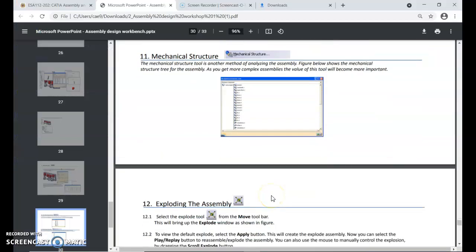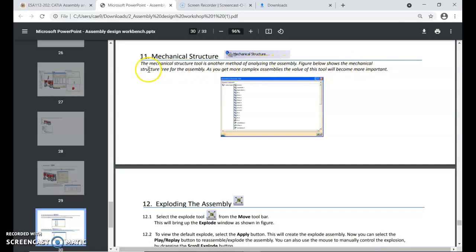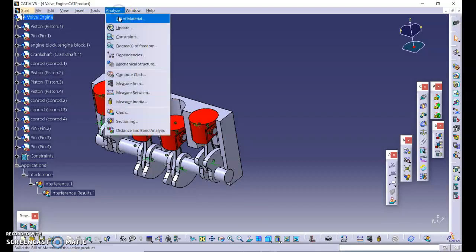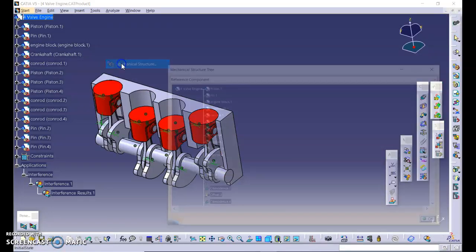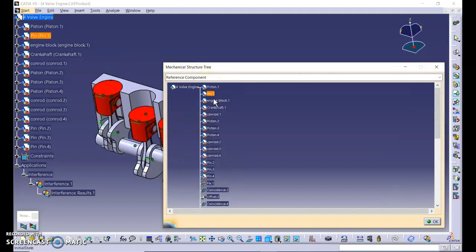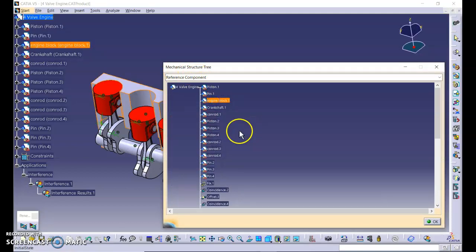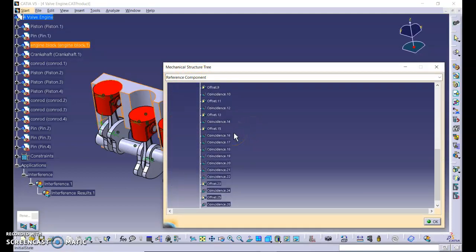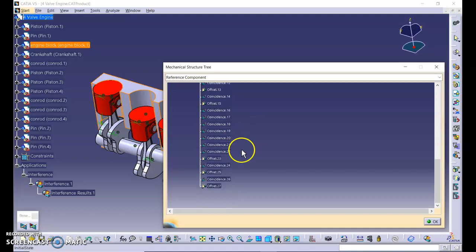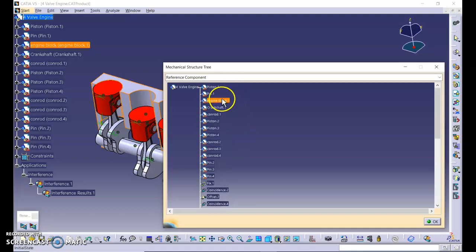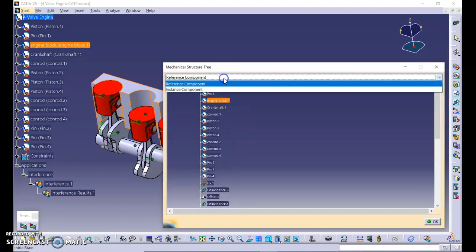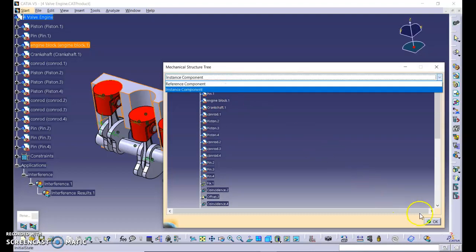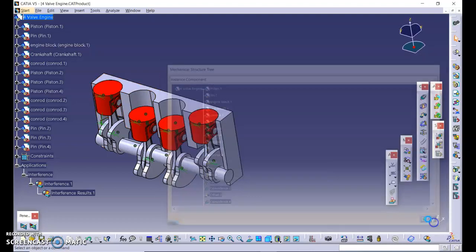Let's go to mechanical structure. The mechanical structure is another method of analyzing the assembly. Figure below shows the mechanical structure tree for the assembly. As assemblies get more complex, the value of these tools will become more important. Let's look at mechanical structure then. Go to analyze, mechanical structure. This is the piston, pin, engine block. So it shows the structure of this assembly. Click OK.